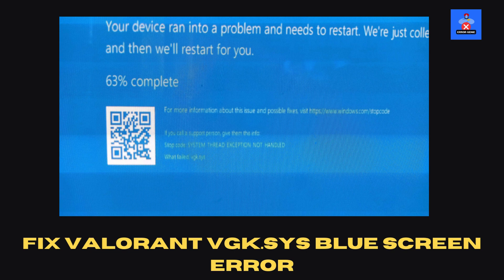Hey friends, and welcome back to Error Genie. In today's video, we're going to fix the Valorant VGK.SYS blue screen error, which can come with different error codes. Let's jump right into the solution.